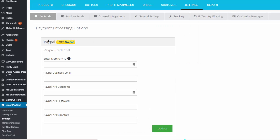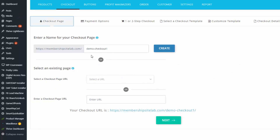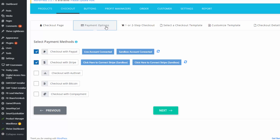After setting up your payment processor credentials, go to the checkout page and set up an order form. You can create one checkout page for all products or different ones per product. In the payment options tab, you can select the method of payment — PayPal, credit card, etc. SPC also supports one-step or two-step checkout.